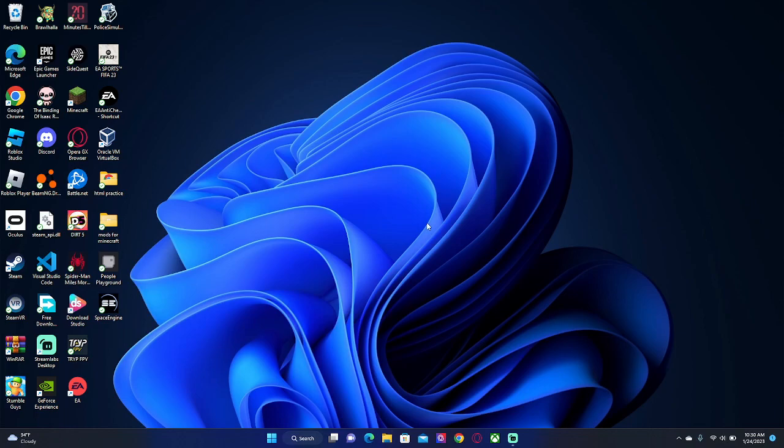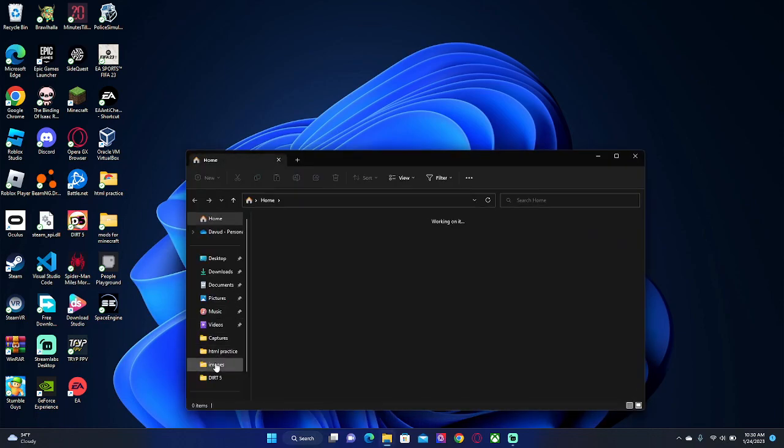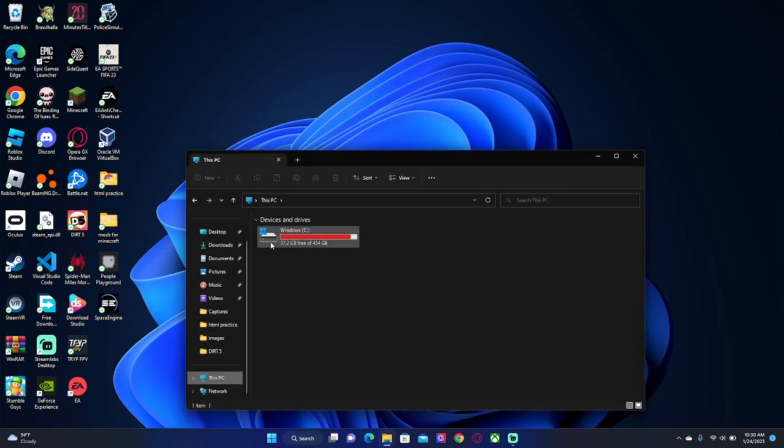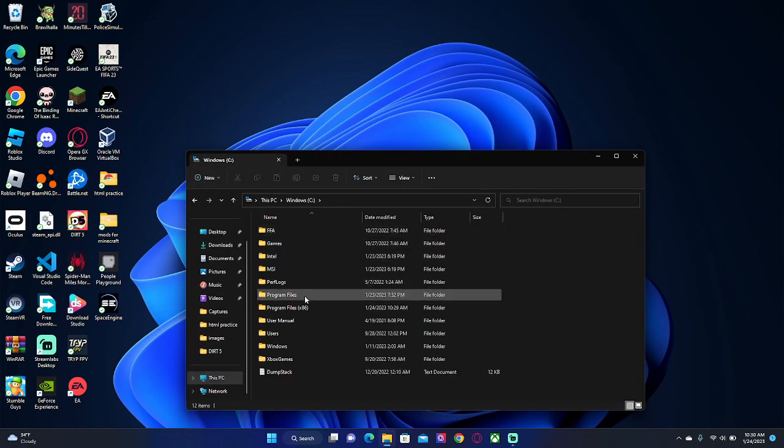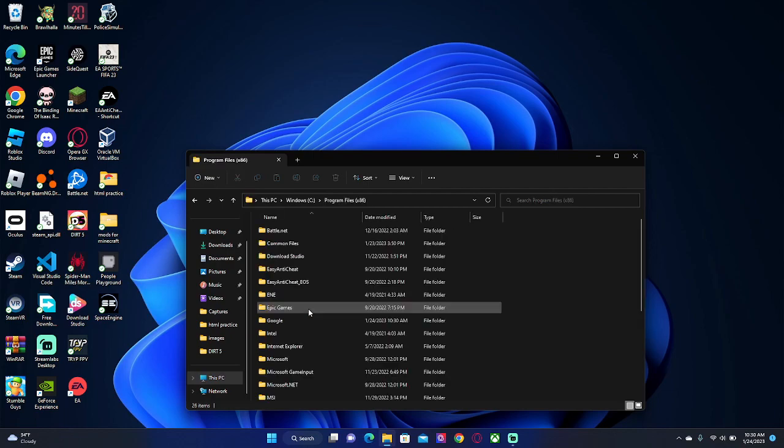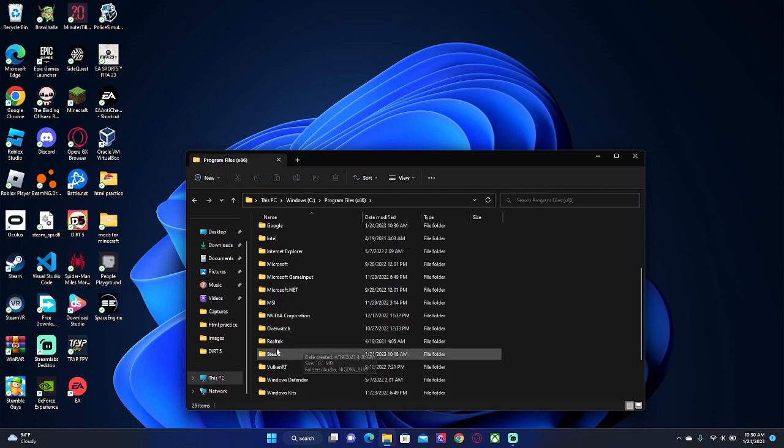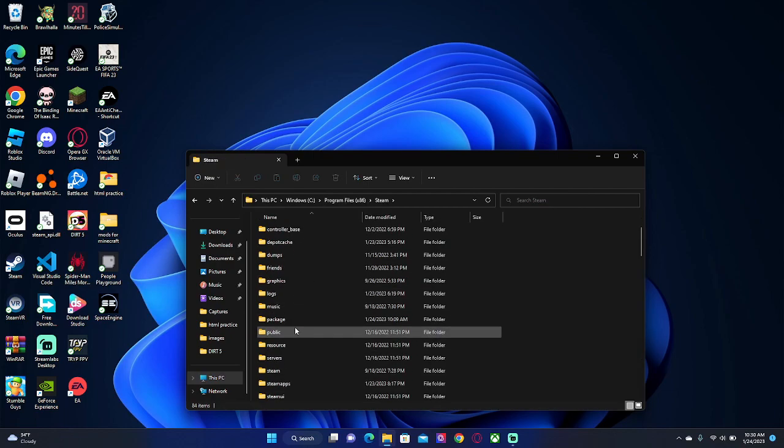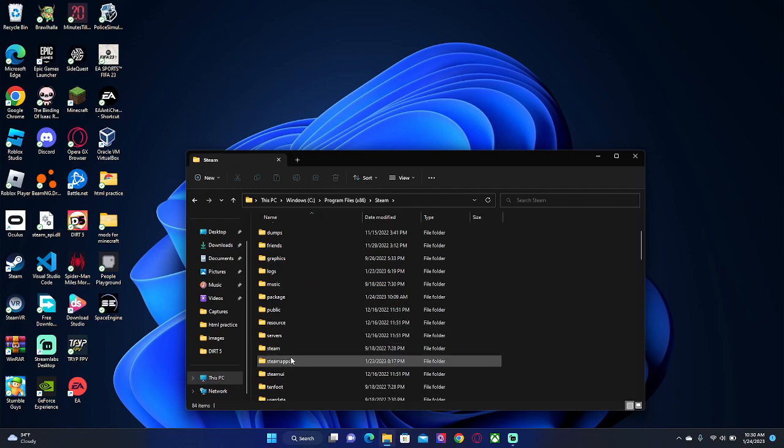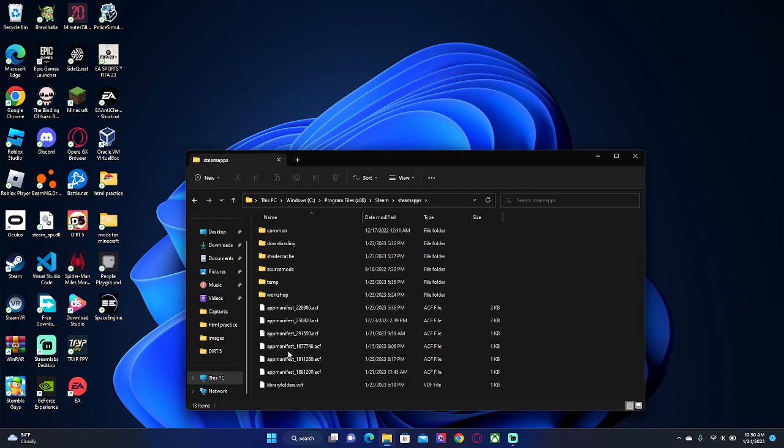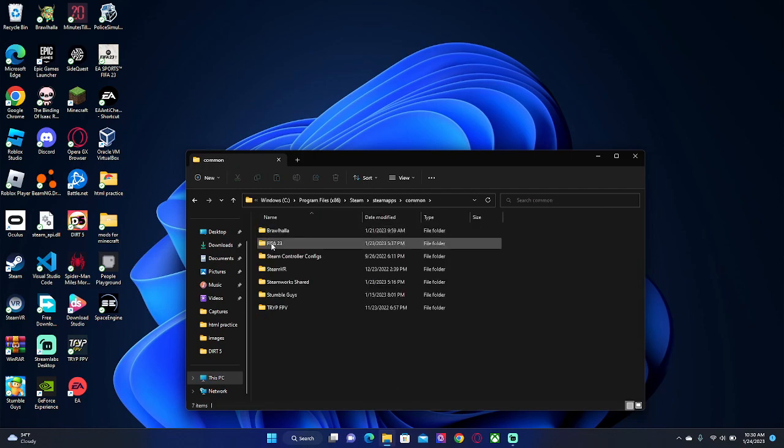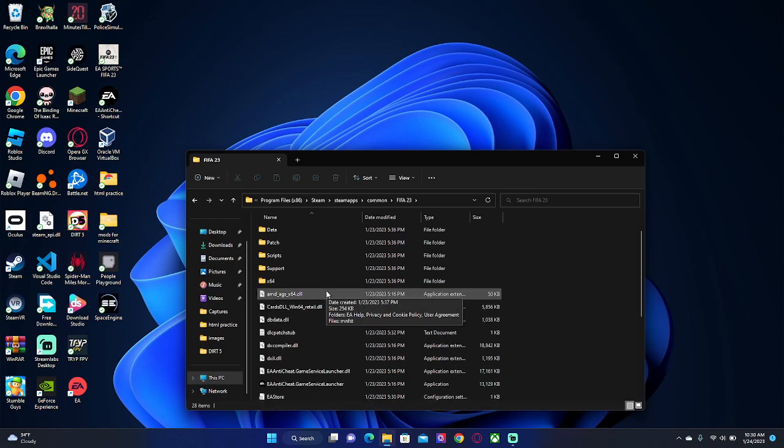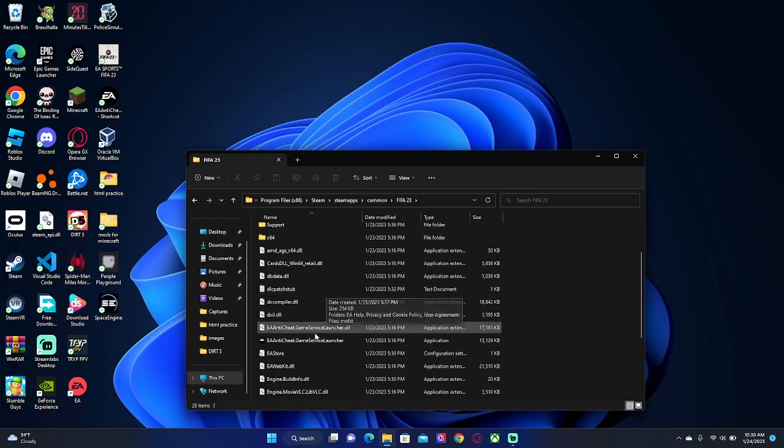You're just going to go in your files, go to This PC, your drive, Program Files, and then find Steam. Go find steamapps, common, and then go to your FIFA 23. Now you're going to find these two: EA anti-cheat game service launcher and the DLL.